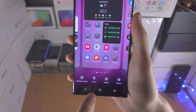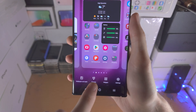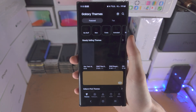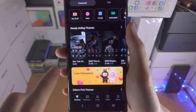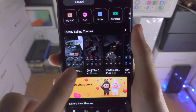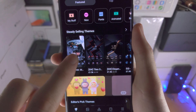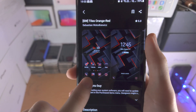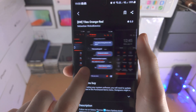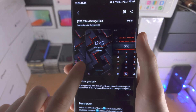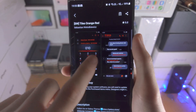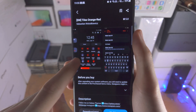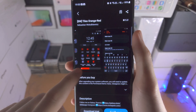You can also change the theme. If we tap on the themes here, this will change the app icon look. If I tap on a theme, you can see it's going to change the app icons, and some of the system elements will have a different look than usual.